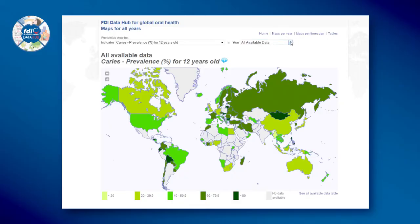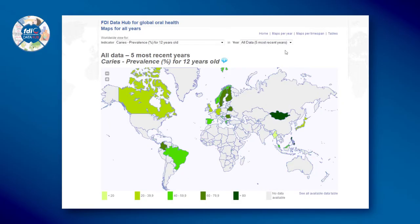Another thing is to see if we can improve. Using maps to reveal the gaps: select the all data, five most recent years option.